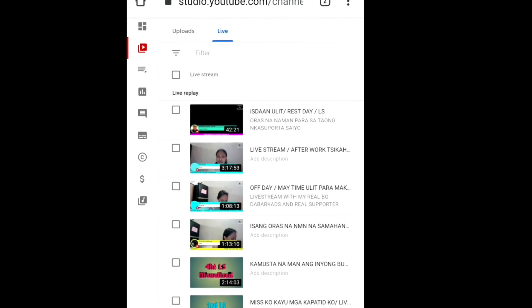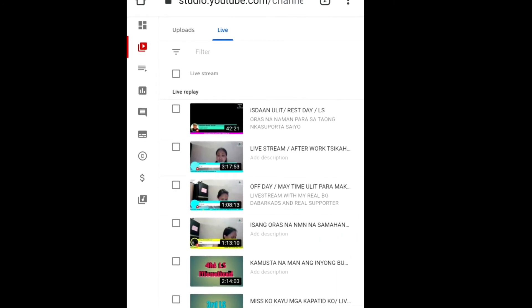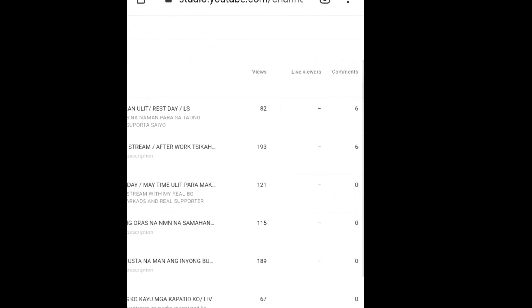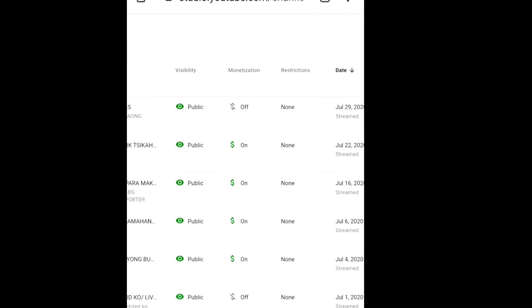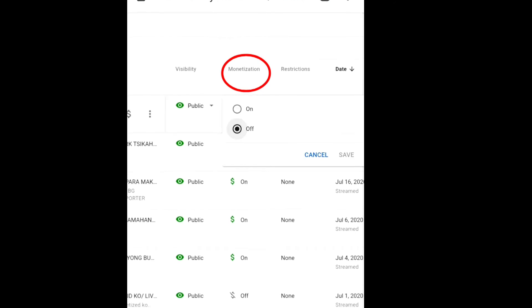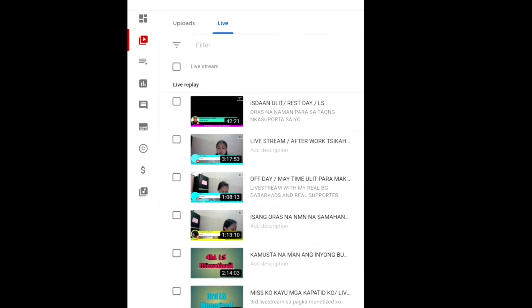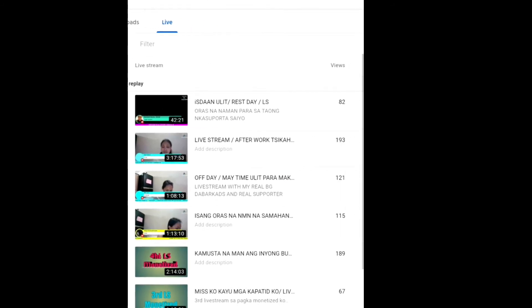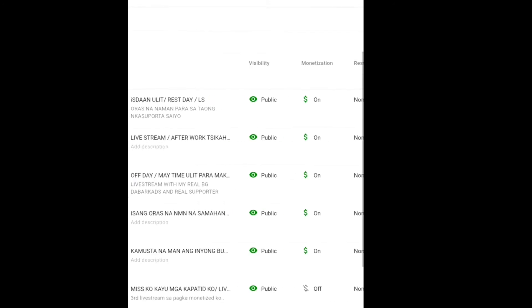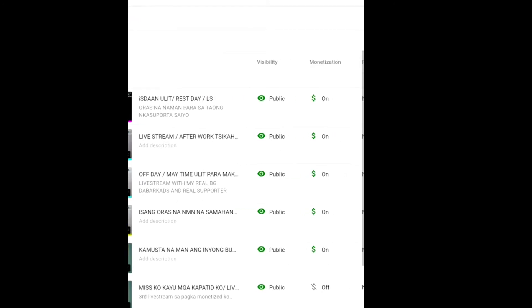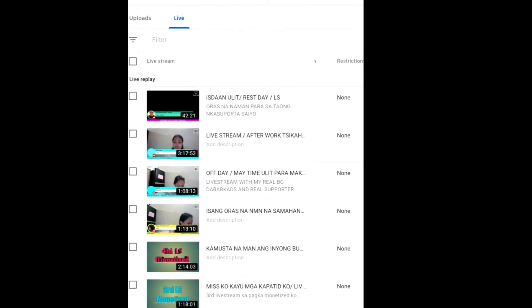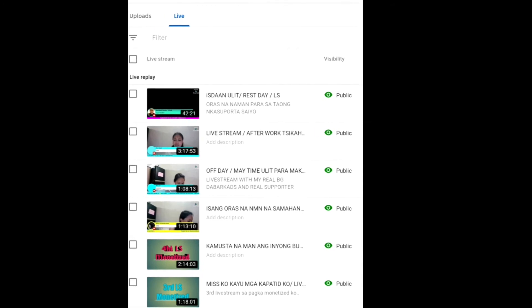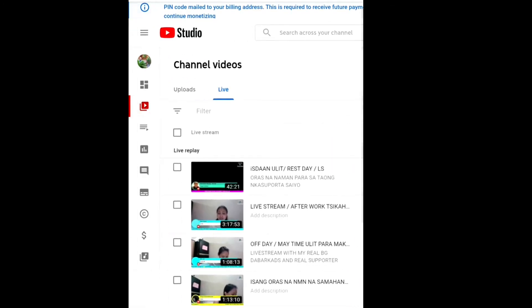Okay, tapos yung monetization natin i-turn on natin and save. Ayan, so makikita nyo guys yung isda ulit Thursday nakapublic na siya at naka turn on na yung monetization.